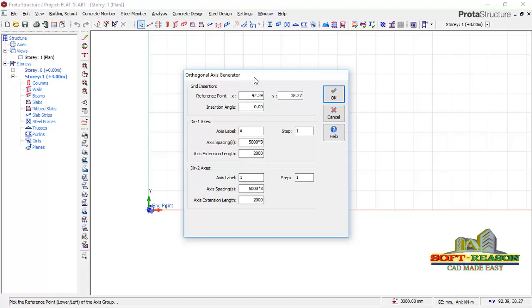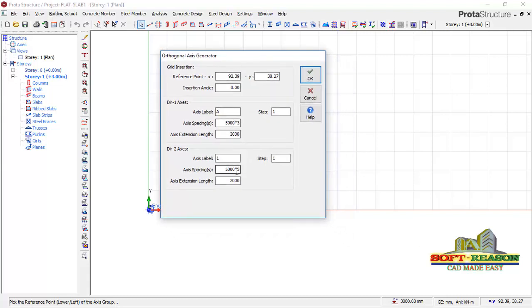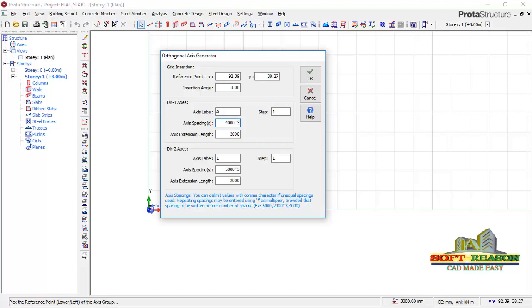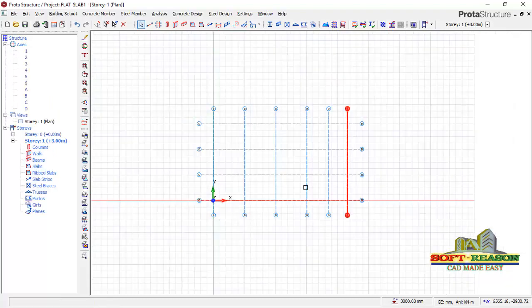In the grid generator properties, in the X-direction I'm having 4 meters into 3 spans, while in the Y-direction it is 5 meters. I'll add more spans: 3000, 3500, and another panel of 3000. I'll click OK to generate the grid.